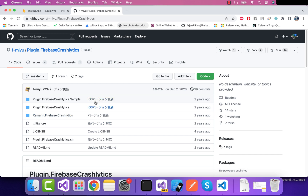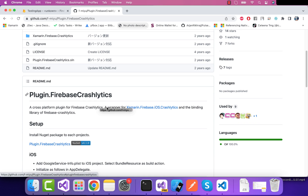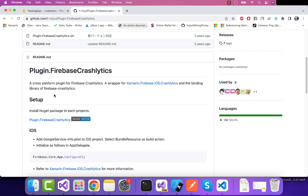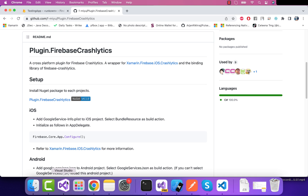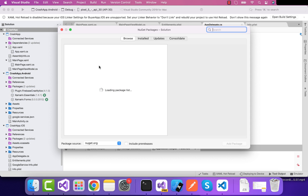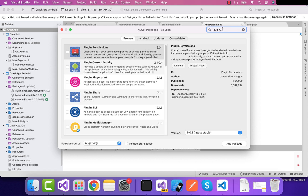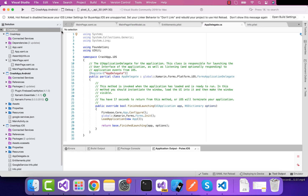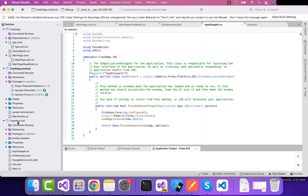We'll be integrating the Plugin.Firebase.Crashlytics plugin inside our Xamarin Forms project. Here you can see this is Plugin.Firebase.Crashlytics, and we'll be installing it on our Xamarin Forms Android as well as iOS project. Let's navigate to our project and install this plugin by going to Manage NuGet Packages and selecting all solutions. We have already added all those plugins inside our shared, Android, and iOS projects.